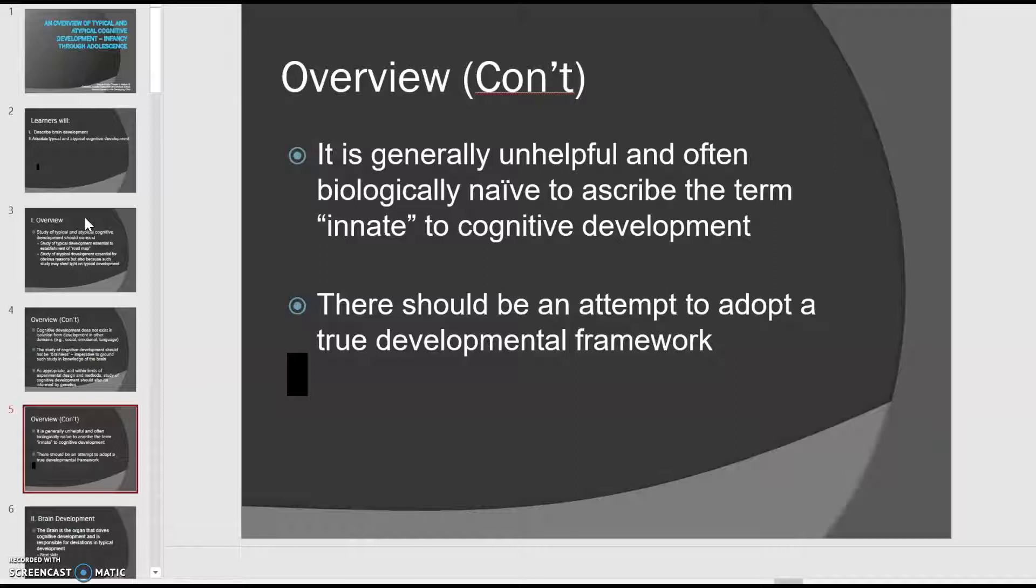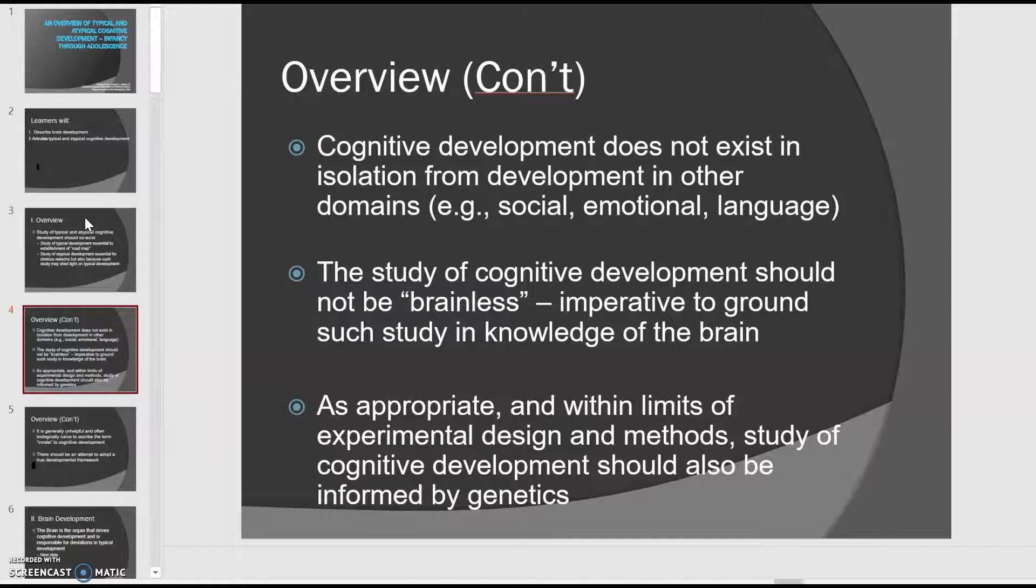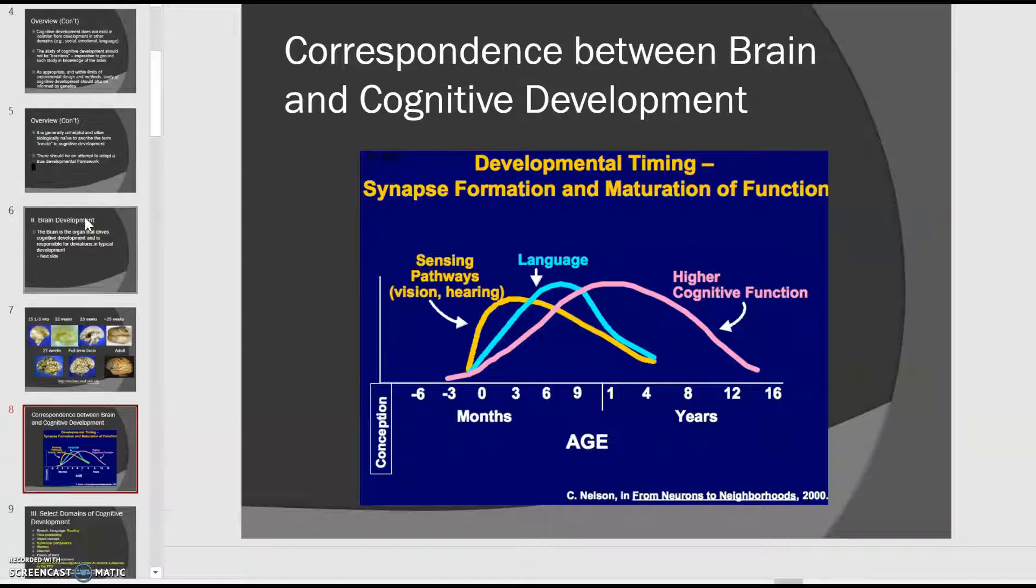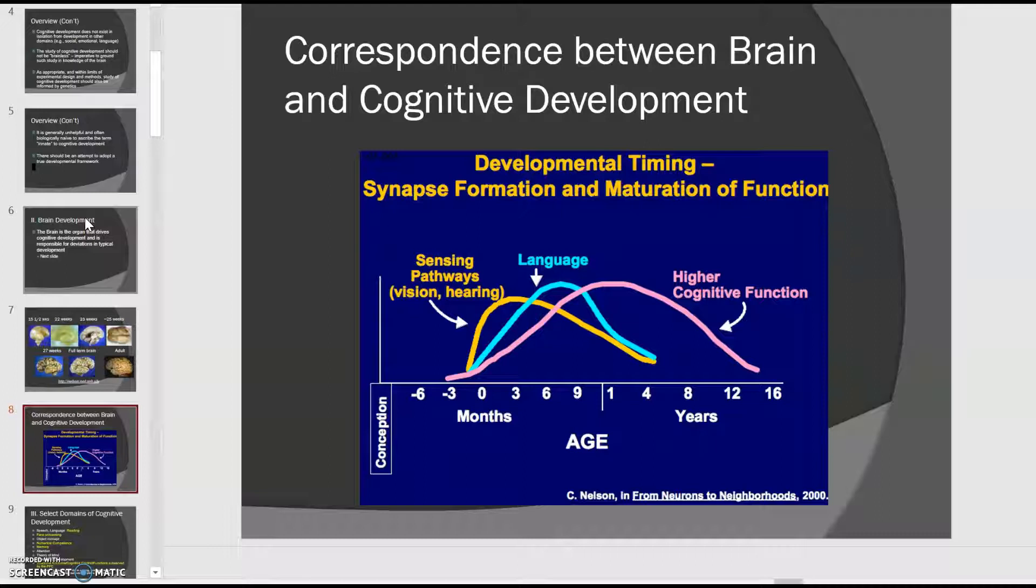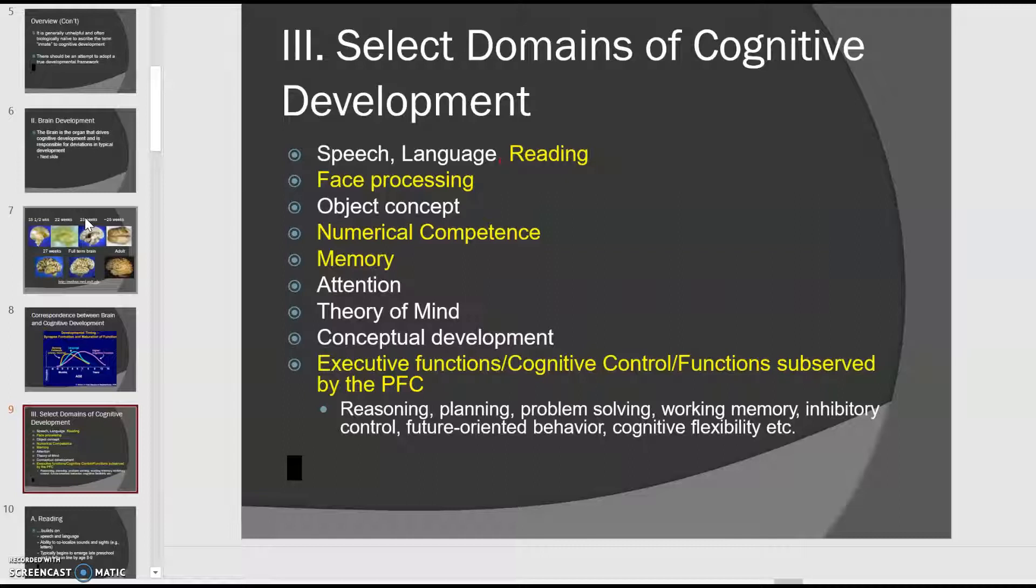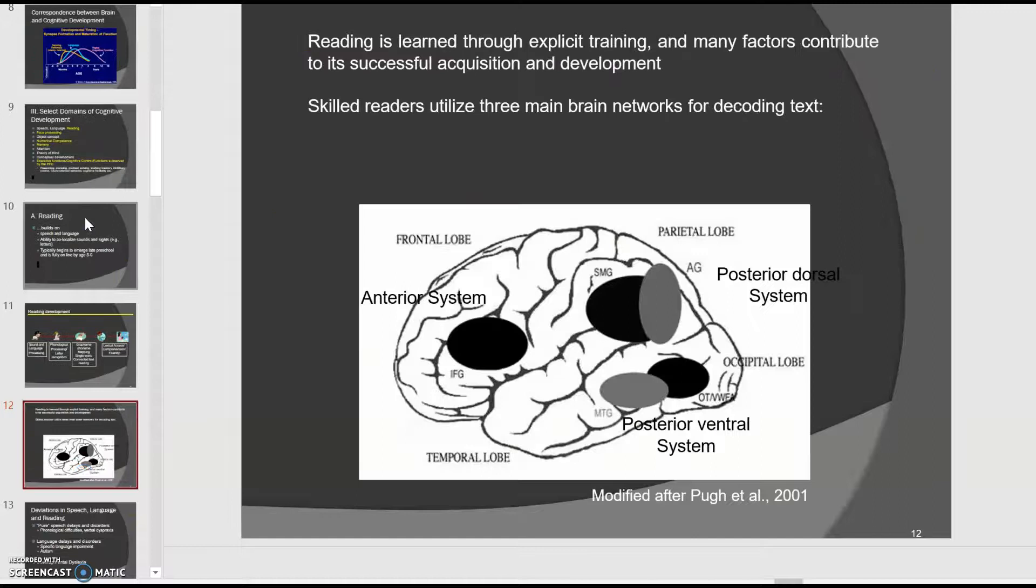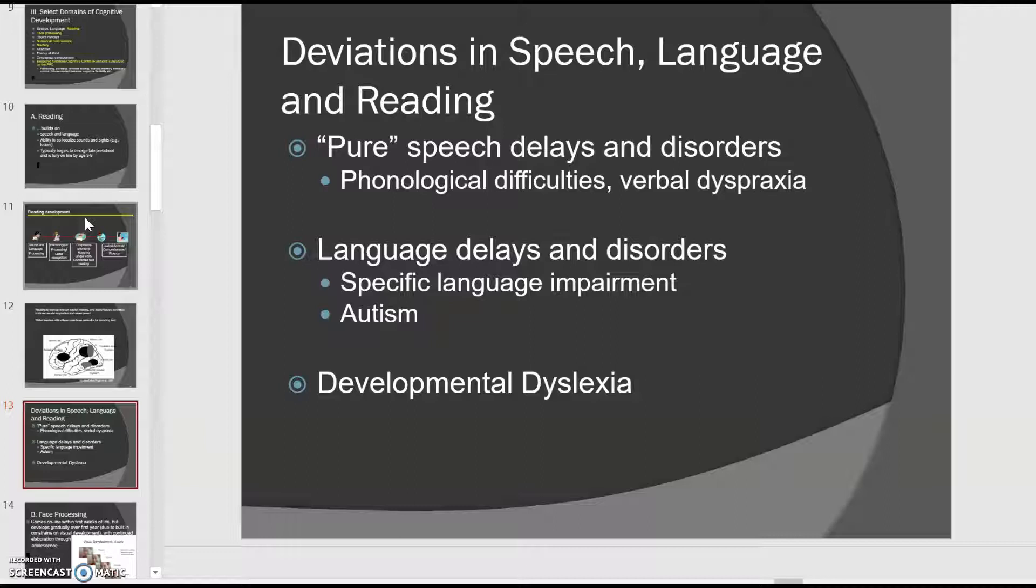This presentation will look through infancy through adolescence and what's considered typical development versus atypical. Kind of interesting are the visuals here about the brain, looking through growth of the brain from child through adult, and then this developmental timing. This is a presentation that you can look through and think about what is developing for children as they grow older and what's appropriate at each time. We're also looking into reading here and the development of those skills and the different parts of the brain and what we're utilizing as we work on different skill sets.